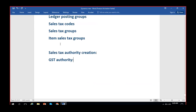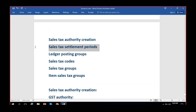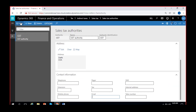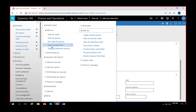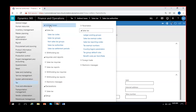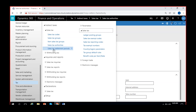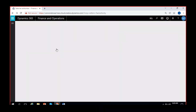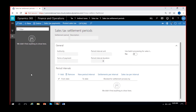The next setup we have to do is sales tax settlement periods. Sales tax settlement periods is also here under tax authorities in the same navigation — Tax module, direct access, Sales and Sales Tax Settlement Periods. Click on sales tax settlement periods. It's an empty form, so we have to create sales tax settlement periods.